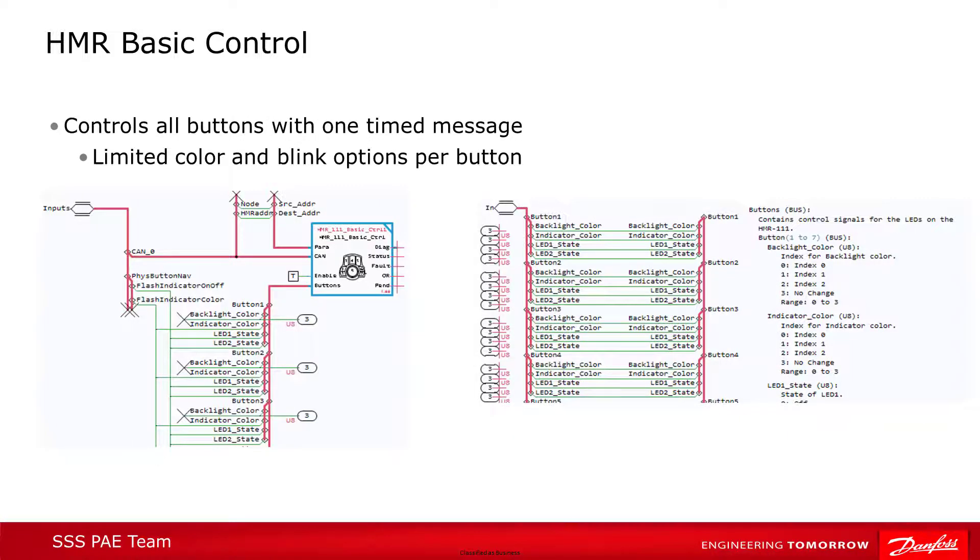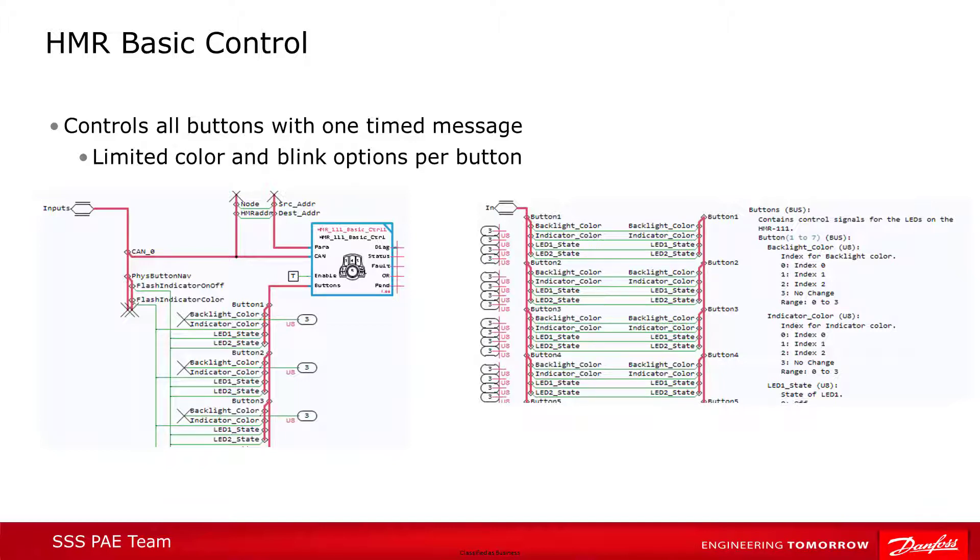If you only wanted to use the HMR to get button feedback, and the LEDs were either off or in a constant state, the receive block is the only one you'd need to use. For instance, if you just had a constant backlight on the button icons. You'll probably want to have some indicators for the operator, though. For instance, flash a light when he pushes a button.